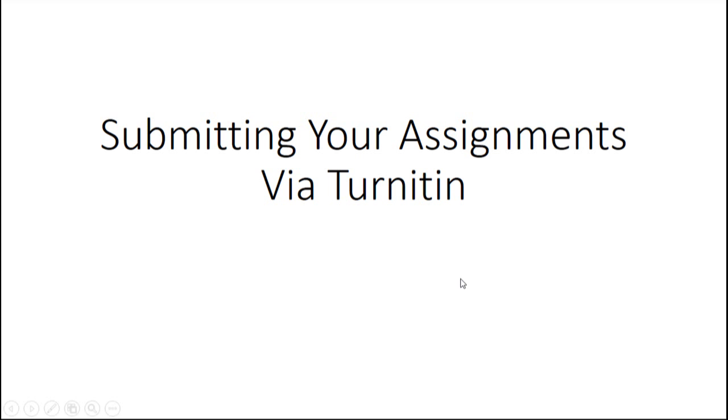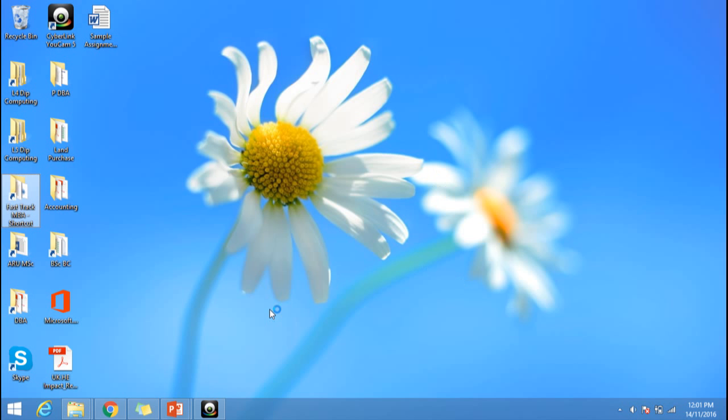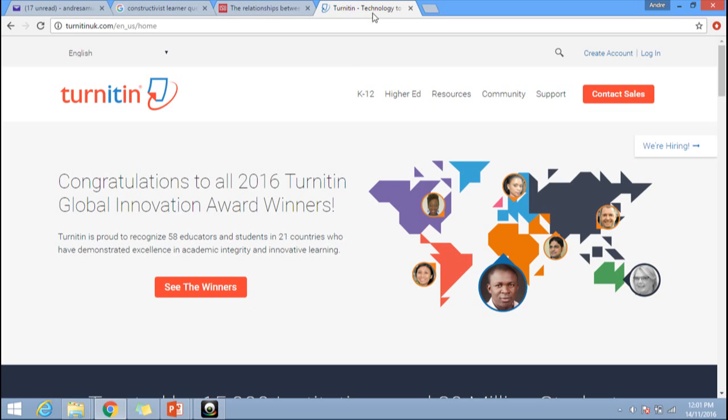Hello everybody, this is a short video on how to submit your assignment via Turnitin. To start the process, go to your web browser and type in turnitinuk.com.